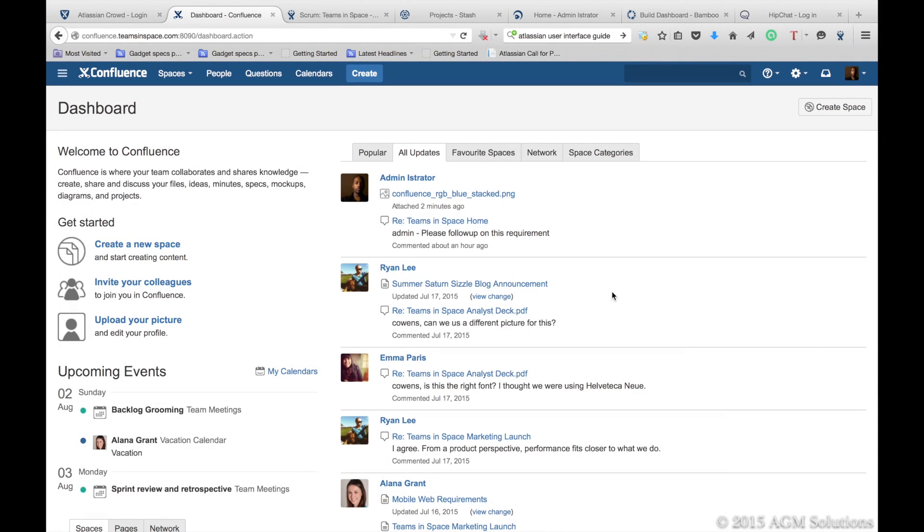Confluence is where your team can create, organize, and discuss work. Confluence allows you to capture the knowledge that's often lost in email boxes and shared network drives.